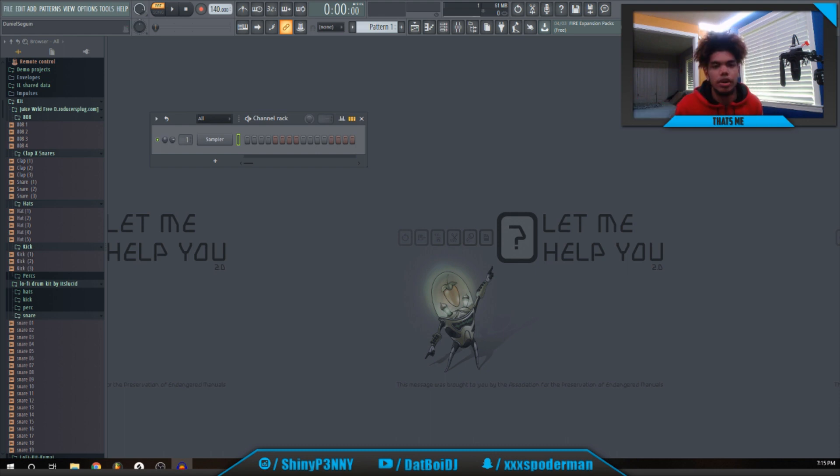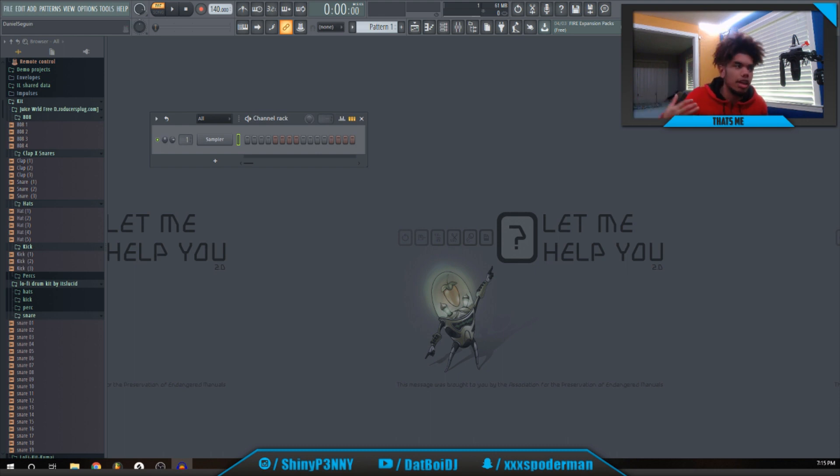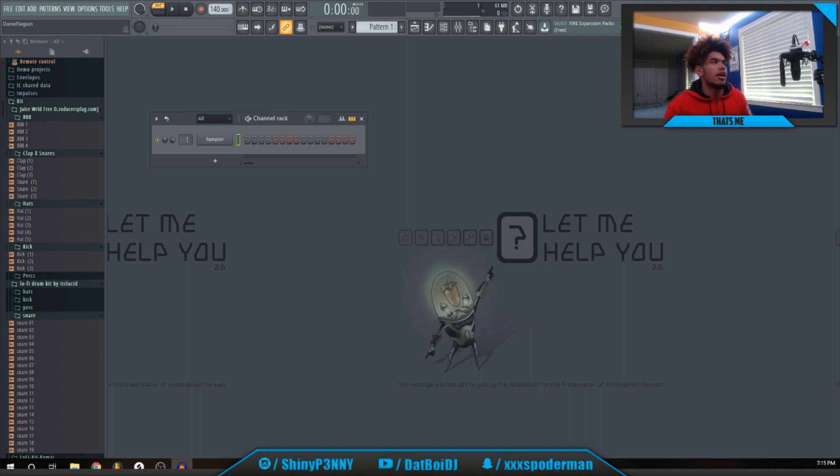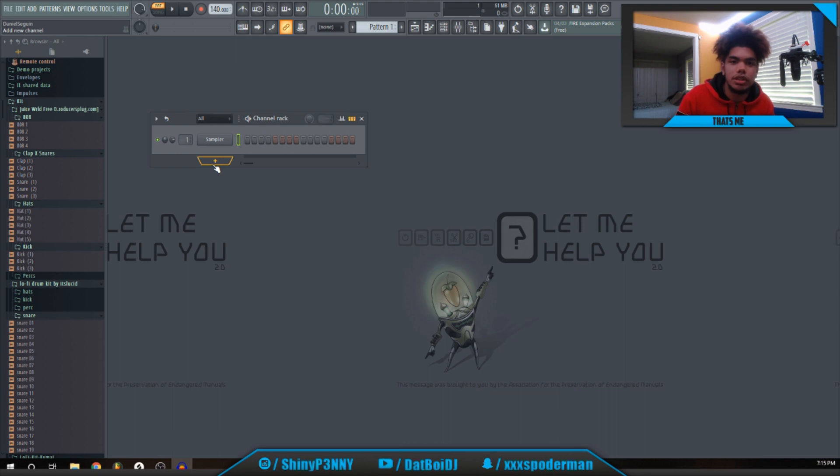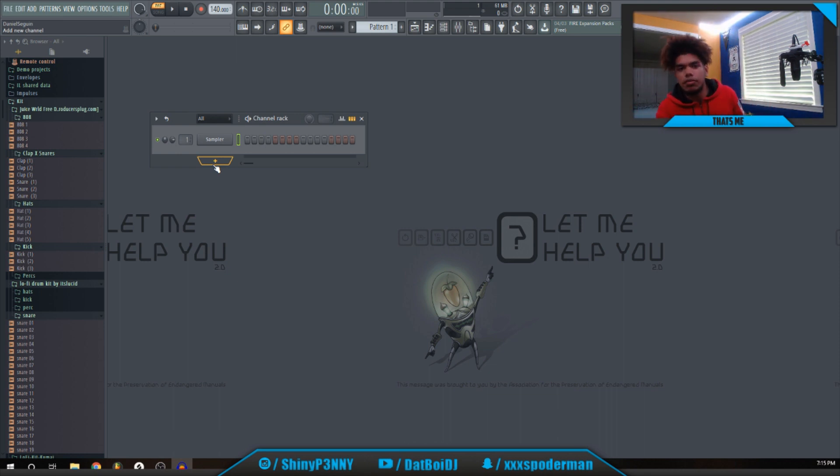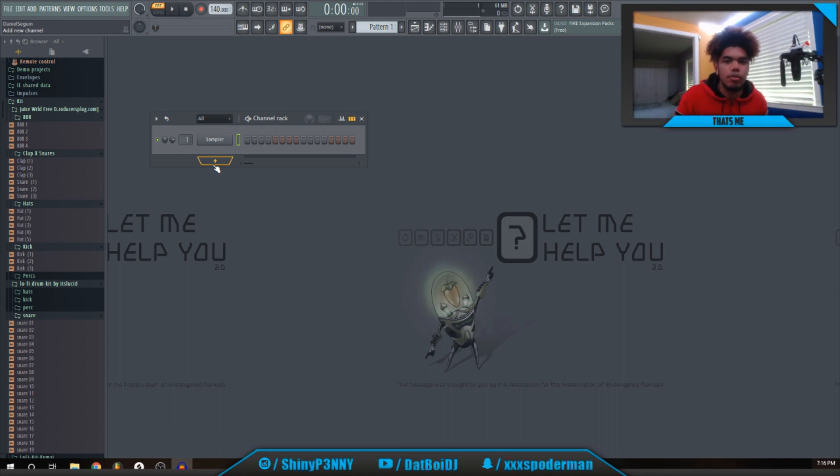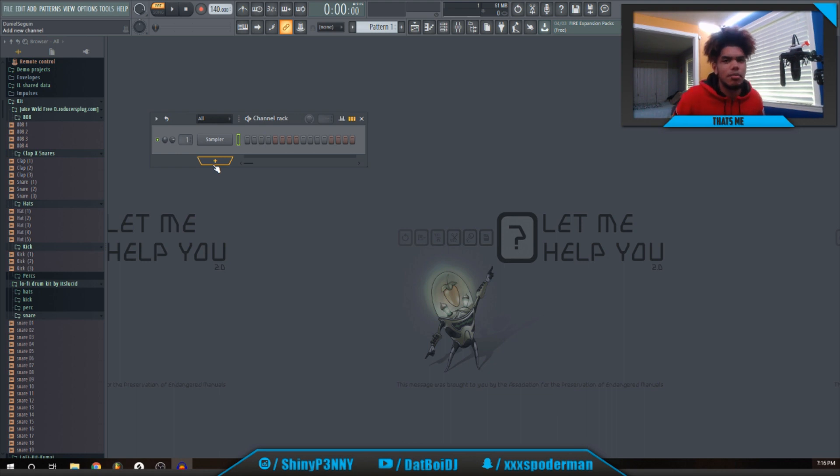What's good YouTube, it's your boy Double UJ here. Another video today, I'm gonna be making an Ian Deor type beat. Let's just get into it. Go subscribe to my channel if you're new and leave a like because I'm gonna start making more of these beat making tutorials or just like beat making videos in general.